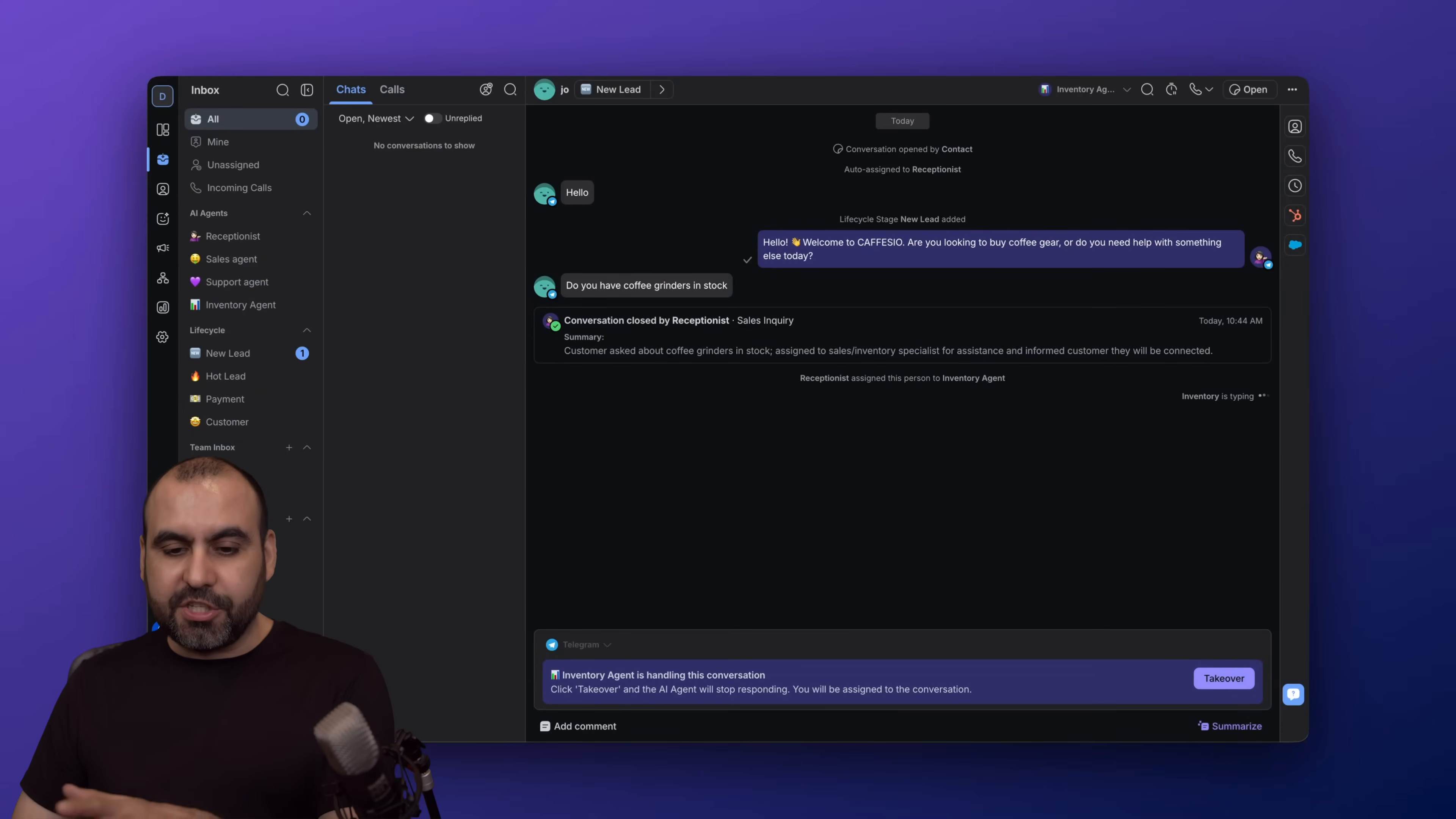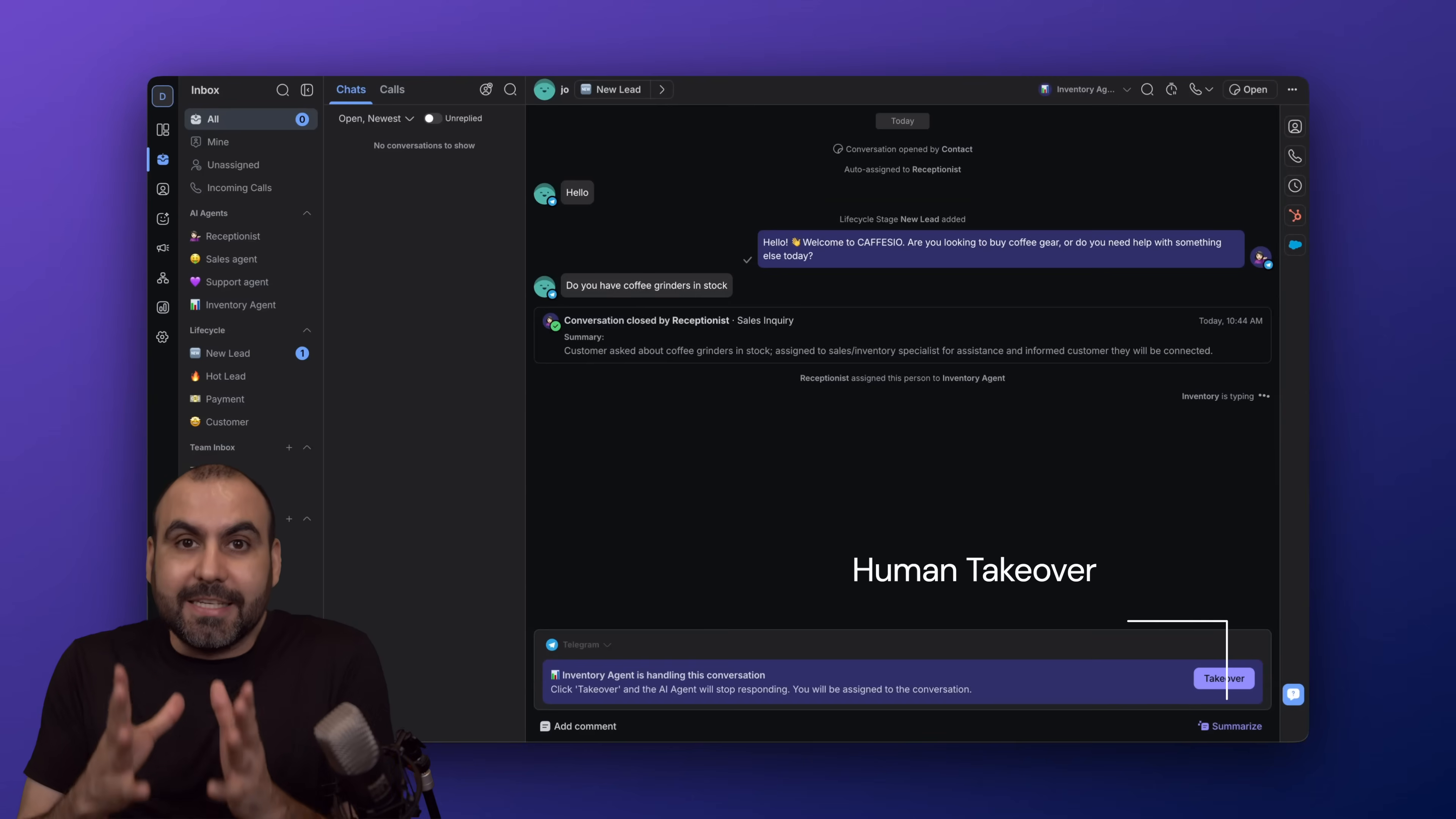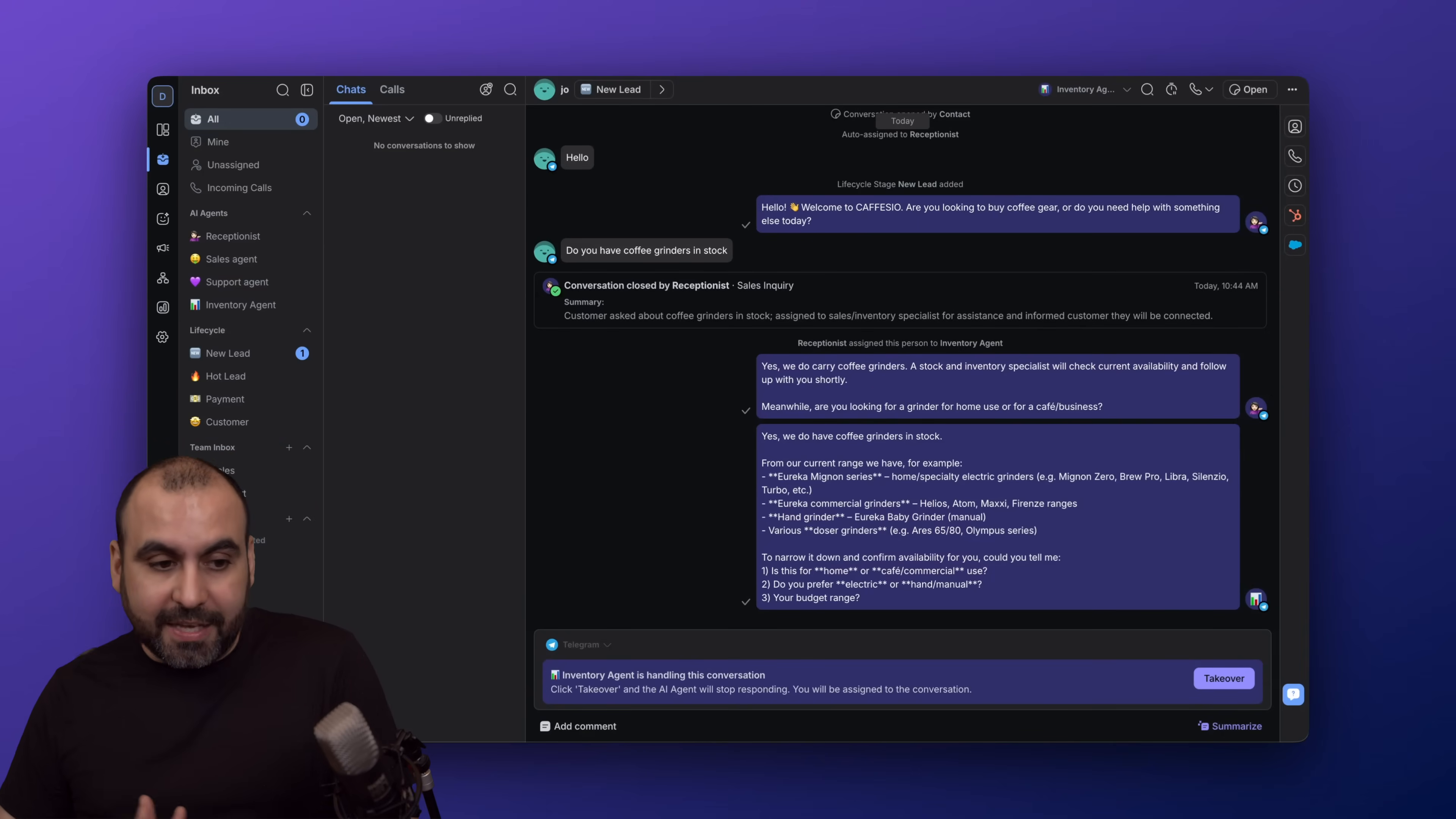I just got the response. The receptionist just turned this over to the inventory agent—you can see this right here, 'inventory agent.' Now the inventory agent is taking care of this chat, so it passed that information to someone who is more qualified. In this case, an agent is more qualified for the type of question that is being asked.